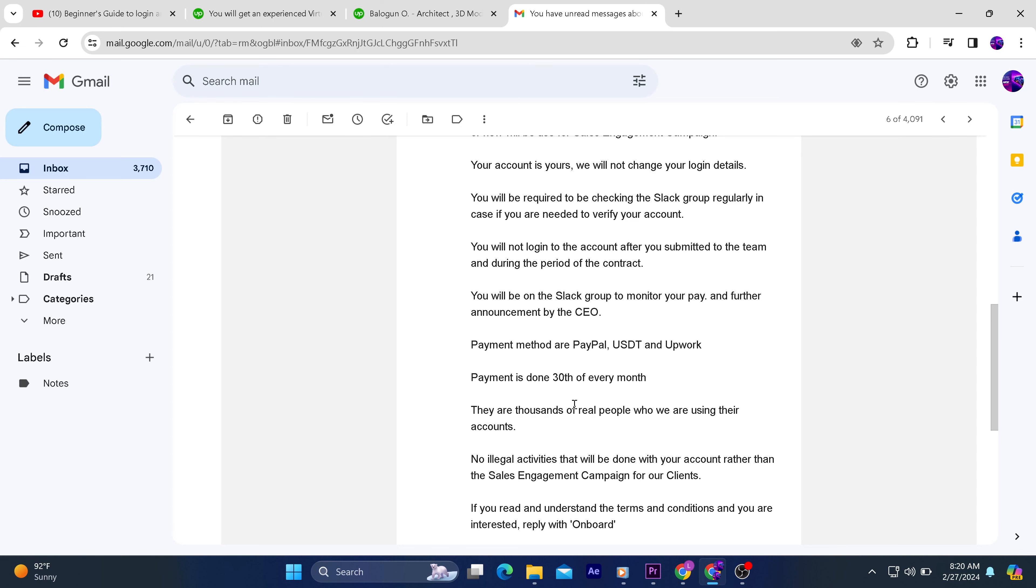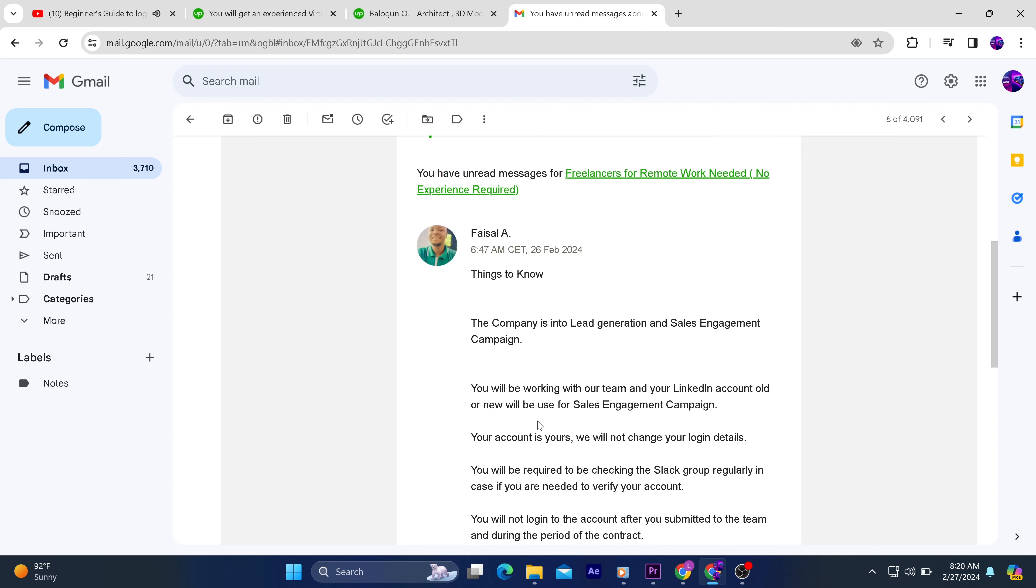Here are the red flags. First and foremost, you said the company. Who is the company? Your company is faceless. This is a red flag. You are dealing with a faceless company to start with.